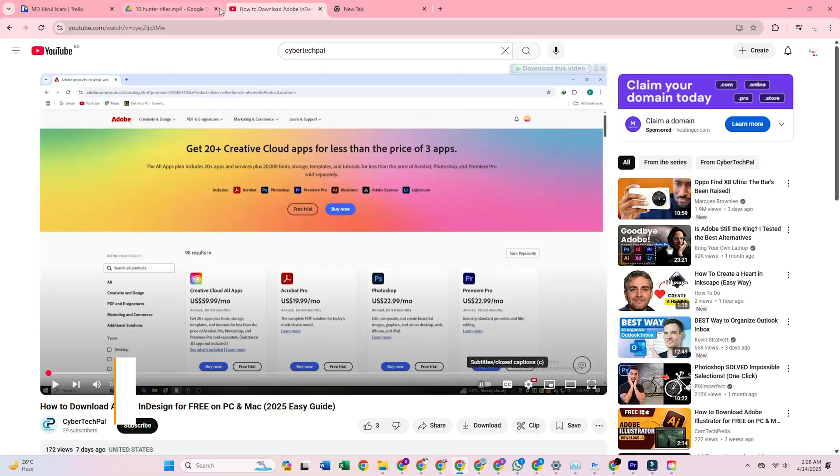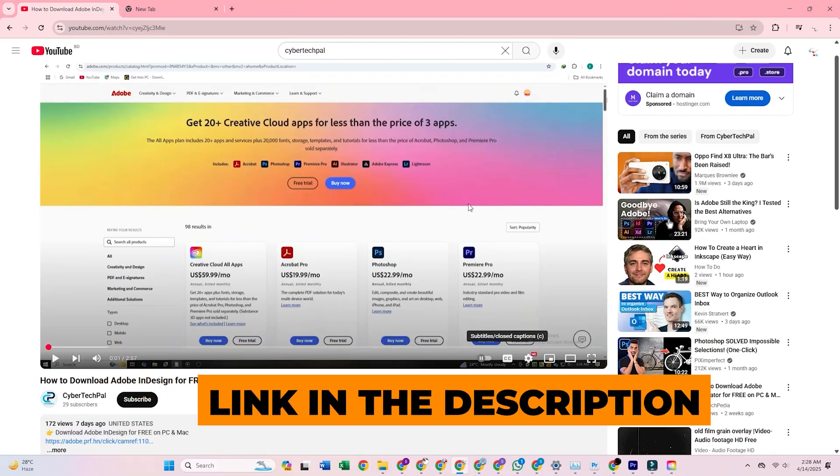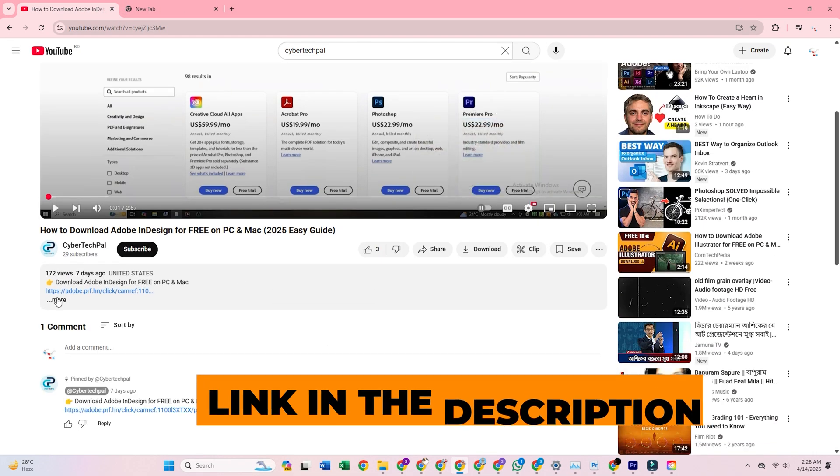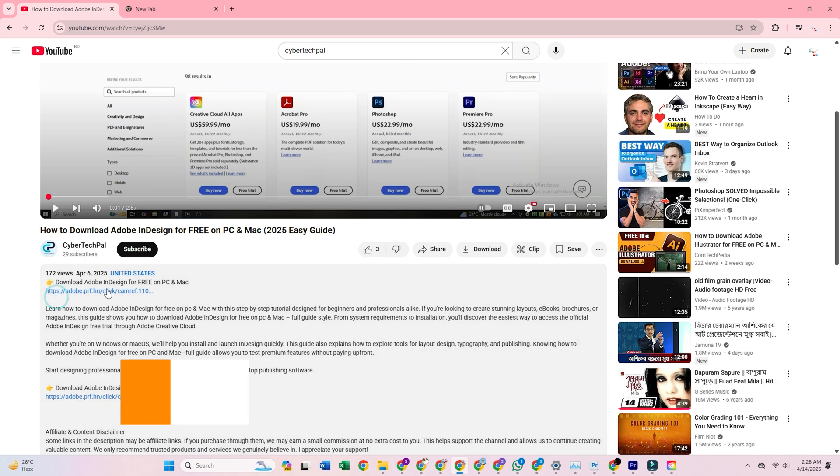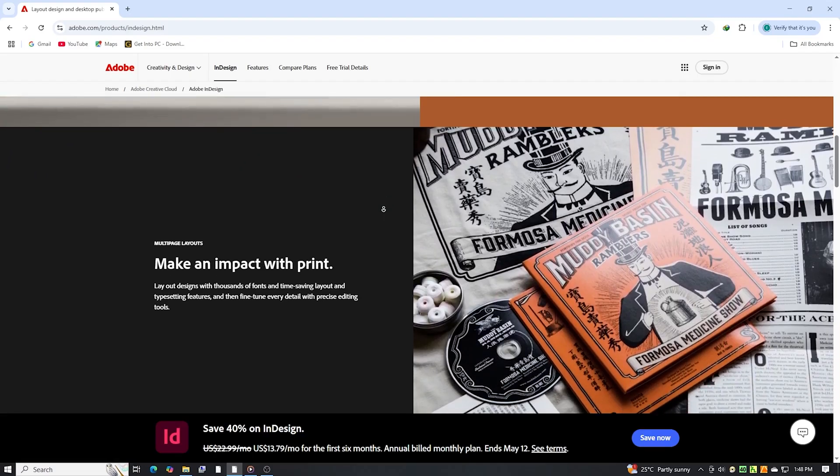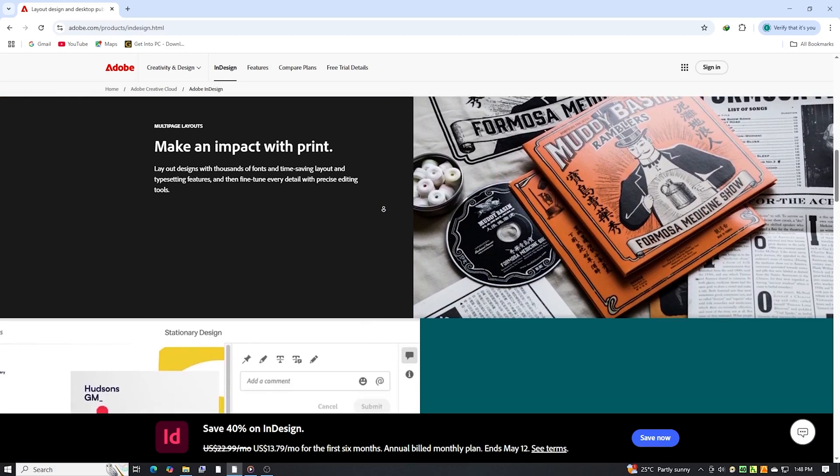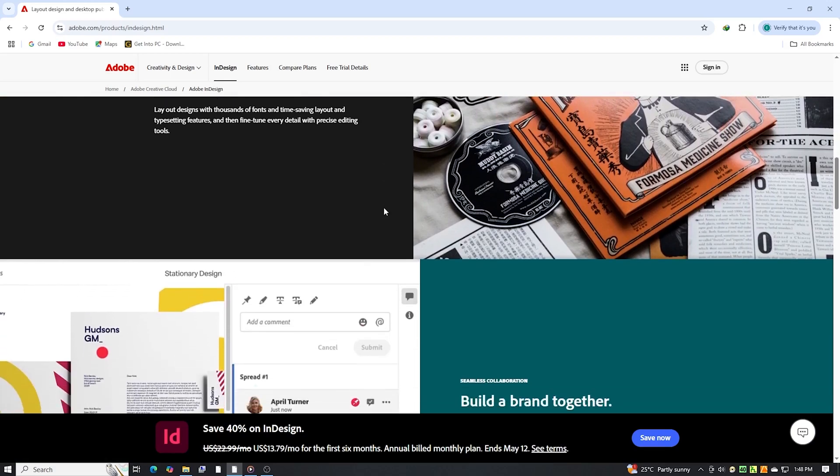First, click the official Adobe InDesign free trial link provided in the video description. This link will take you directly to Adobe's secure website, ensuring you download the most up-to-date and trusted version.